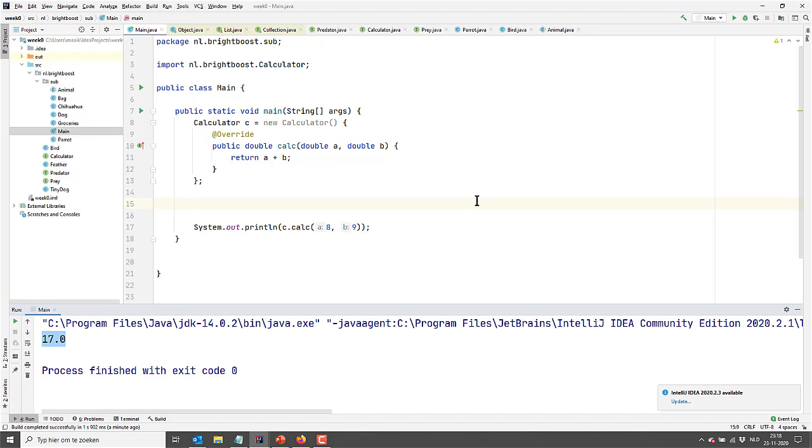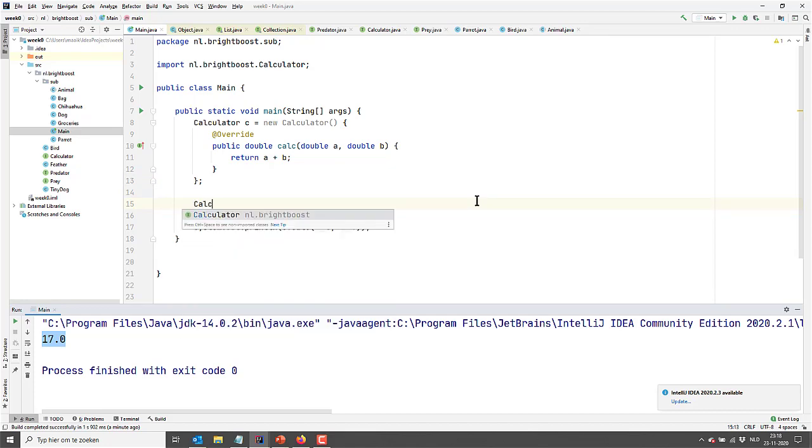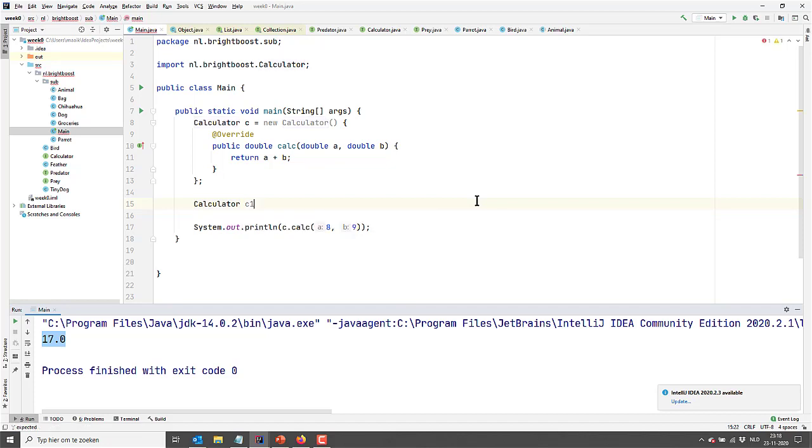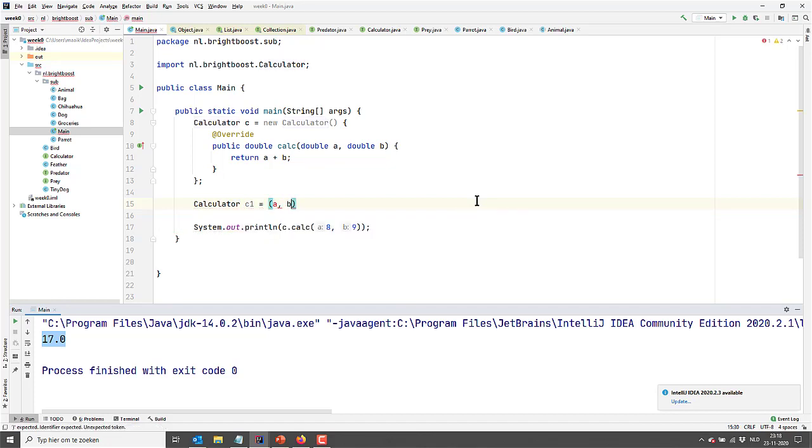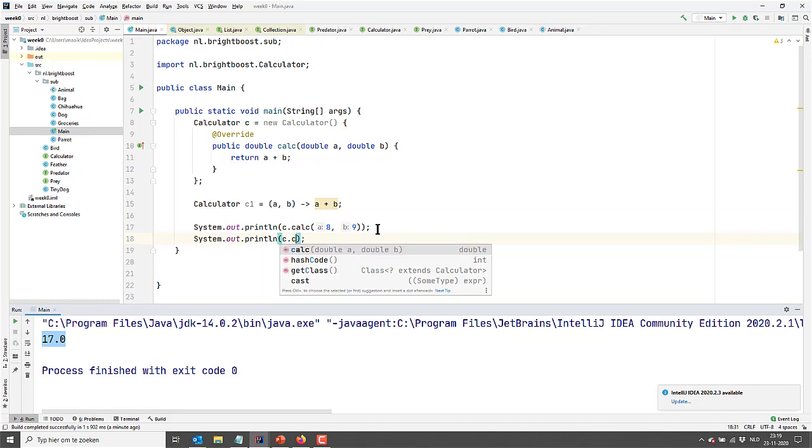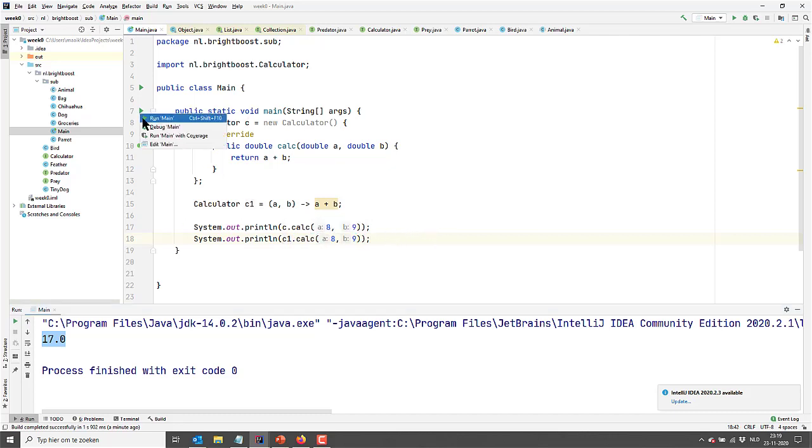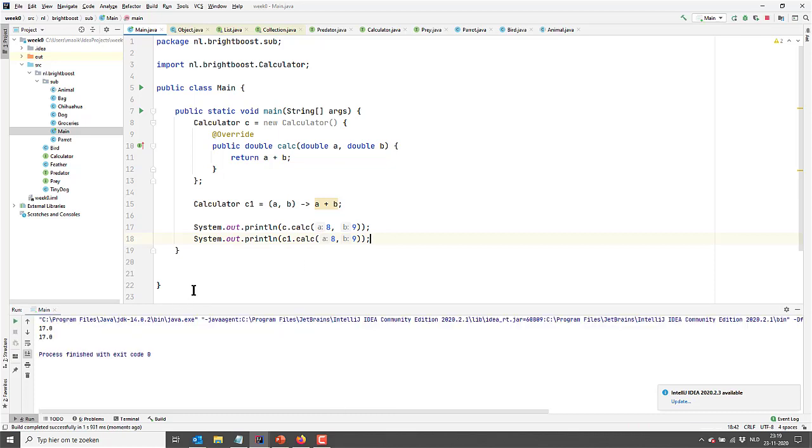But this is a lot of typing for something relatively simple. So what I'm going to do, I'm going to create a lambda expression. And this looks a lot easier. Let's have a look. I'm going to call this Calculator C1, and then I'm going to specify input parameters like this. And I'm going to make a special arrow and I'm going to read it as becomes. So A comma B becomes A plus B. And this is actually exactly the same as up there, but then in way less characters. Because right now if I say C1.calc and again say eight comma nine and I'm going to run this, it's just going to print 17.0 twice. Let's have a look. There we go, twice.